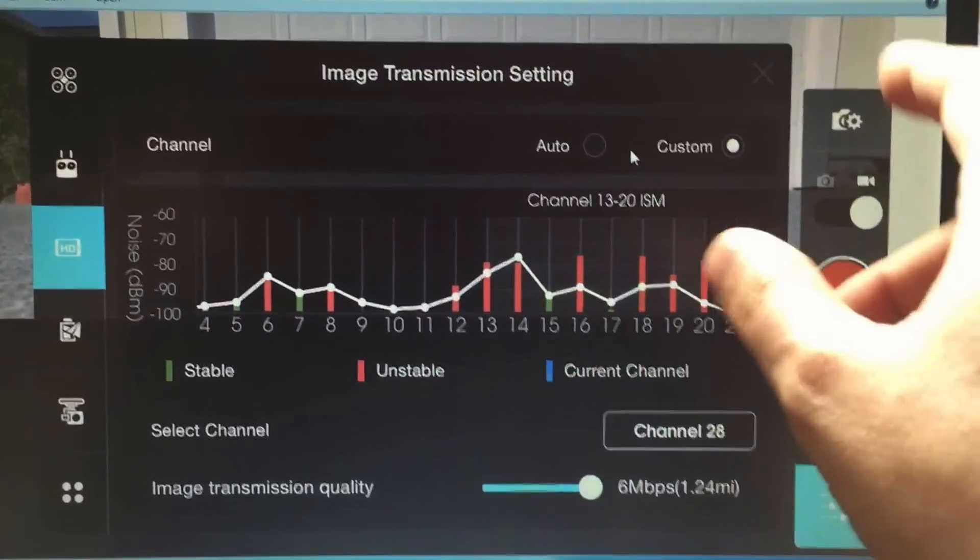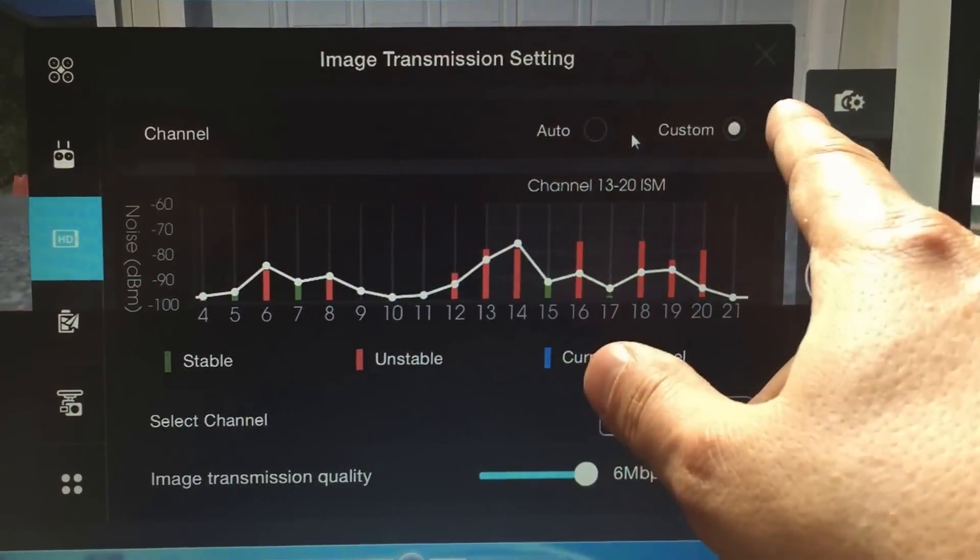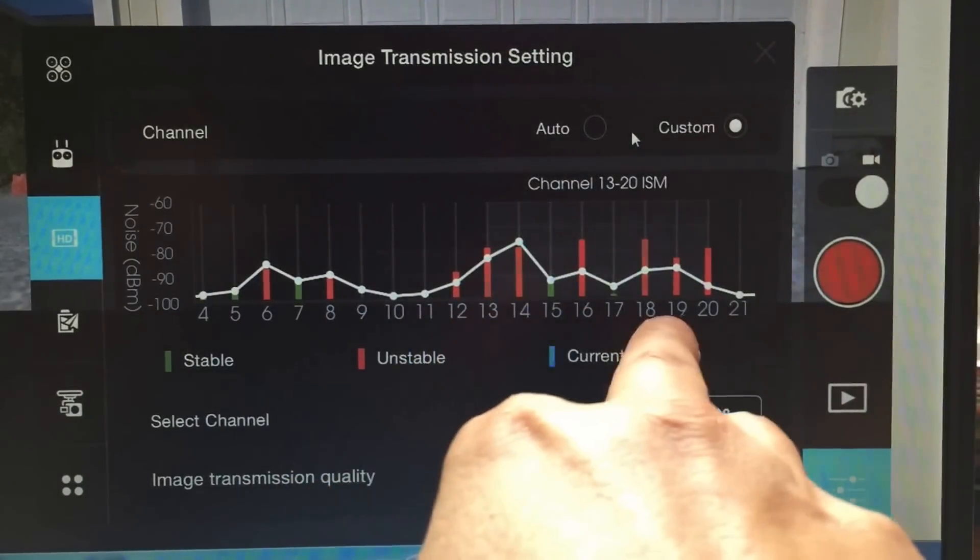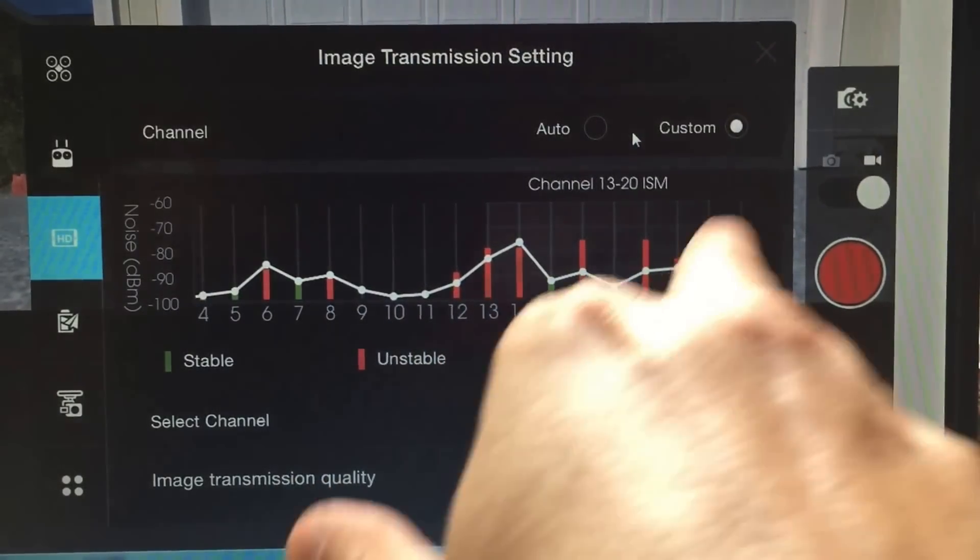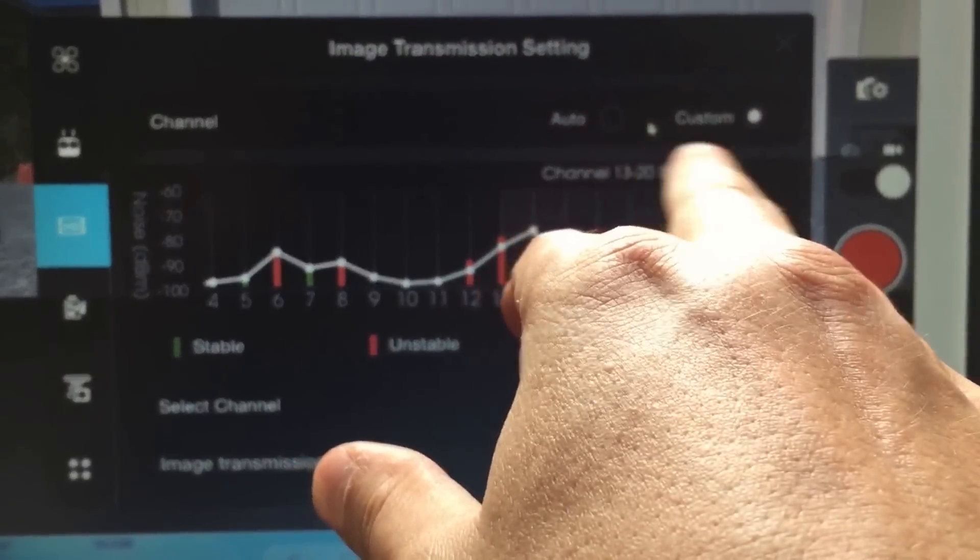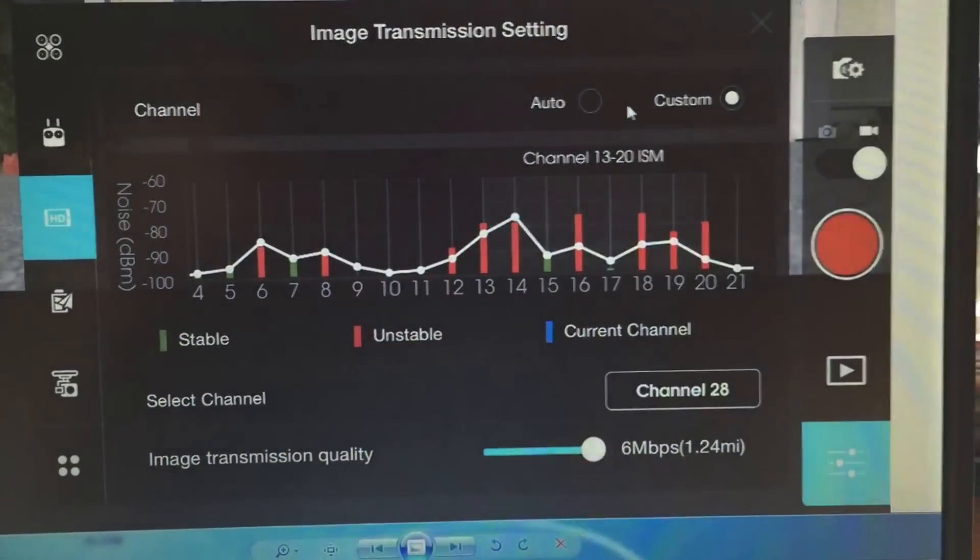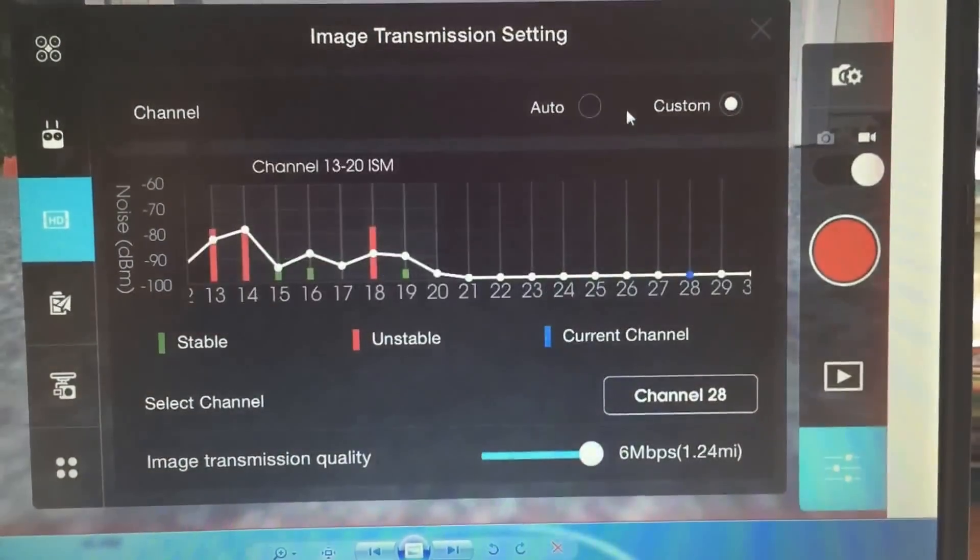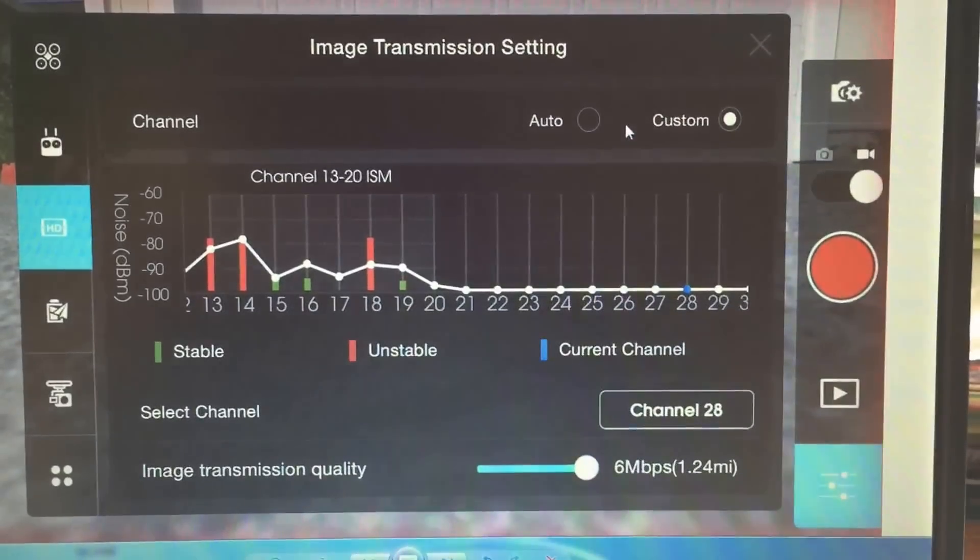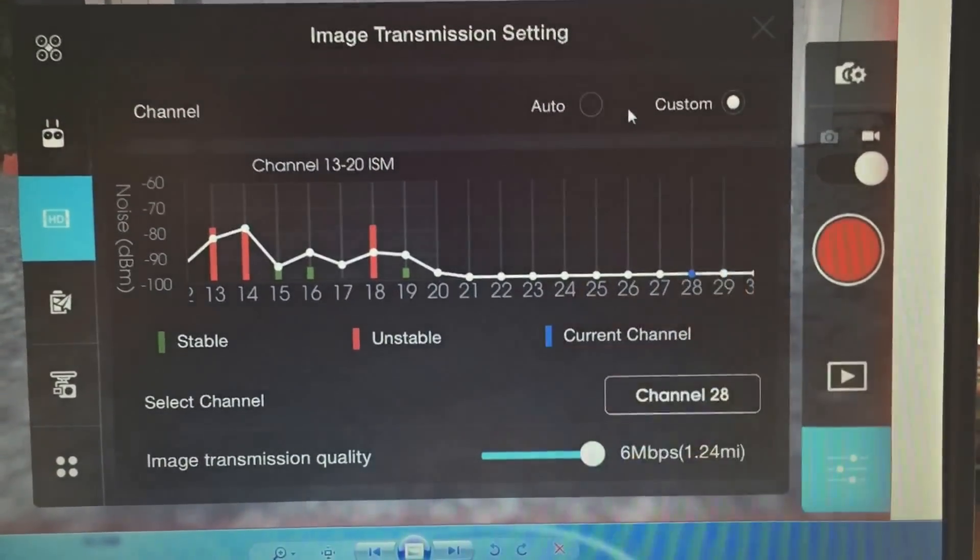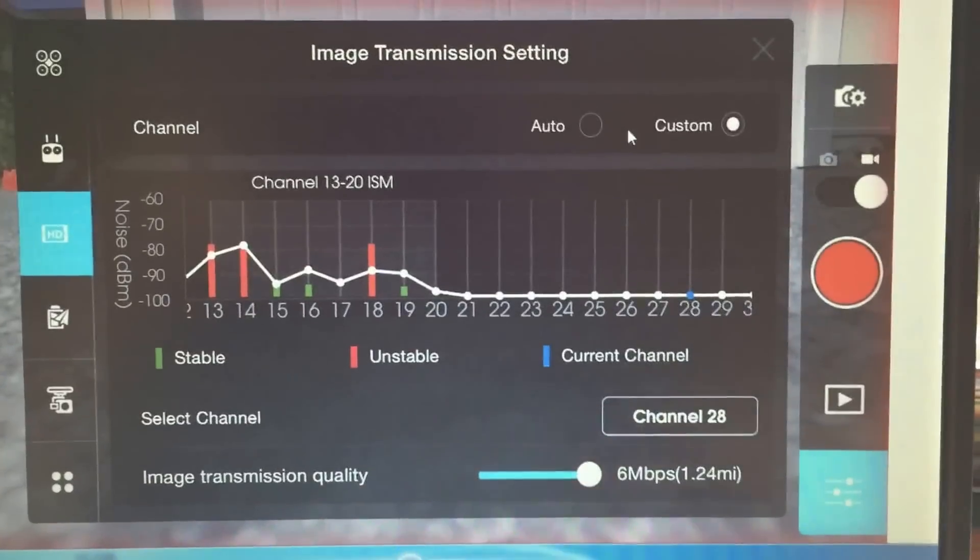But unless you choose a custom channel, it's still only going to select 13 through 20. So as long as you do custom, then you can manually select any channel. I put mine to channel 28 over there, which was nice and clear.